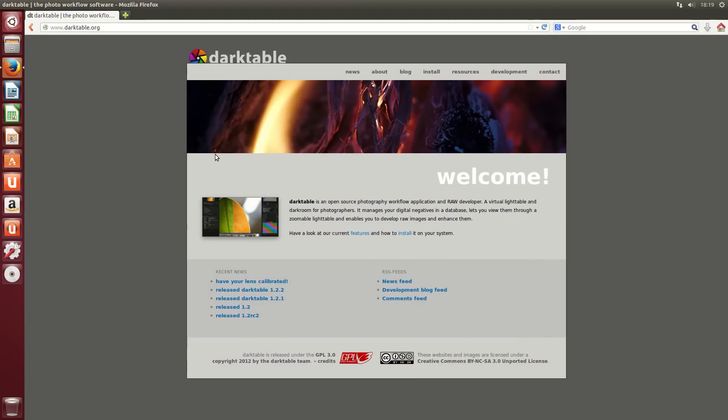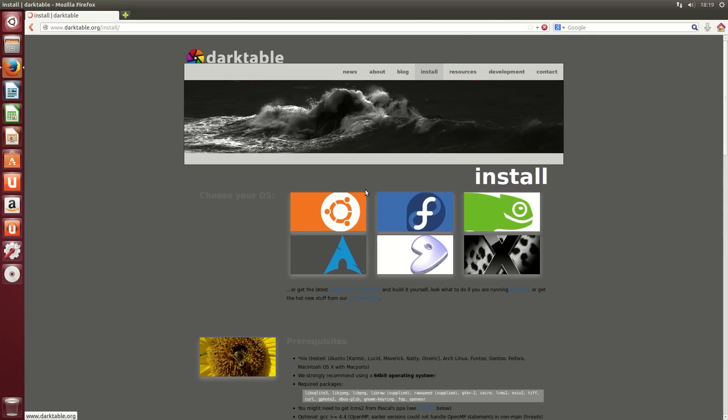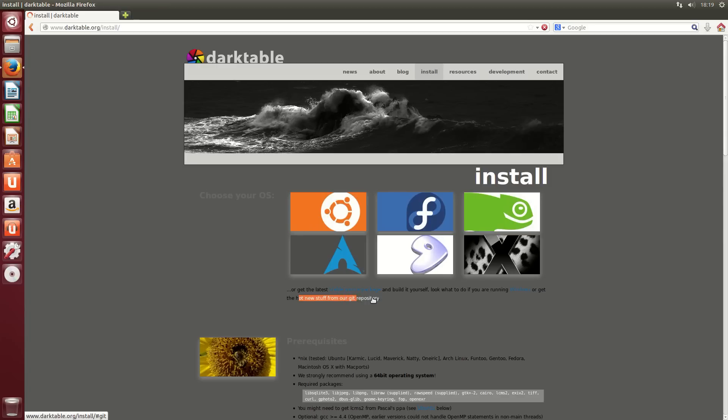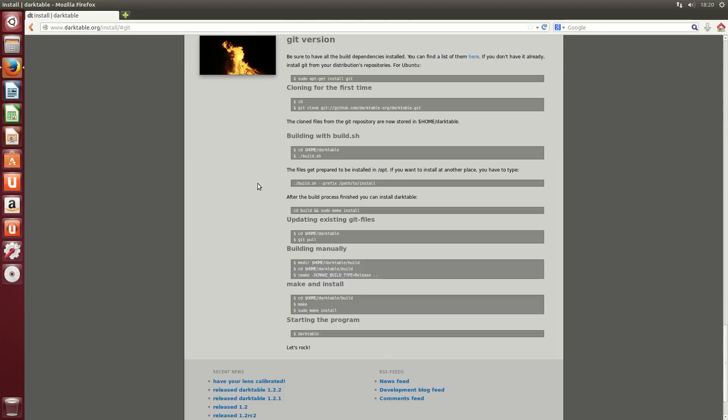The first thing we need to do is go to the Darktable website. On here is all the information you need. We just click on the install section here. We want to get the hot new stuff from the Git repository. So, let's click on Git repository.